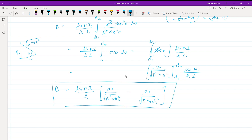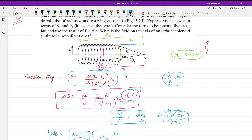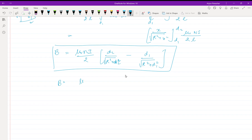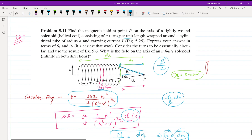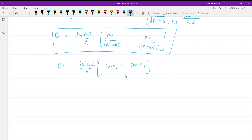Now expressing the answer in terms of θ₁ and θ₂ as requested: d divided by hypotenuse is cos θ (base over hypotenuse). Therefore, B = μ₀ n i / 2 × (cos θ₂ − cos θ₁), where d2 corresponds to θ₂ and d1 corresponds to θ₁. This is the final answer.